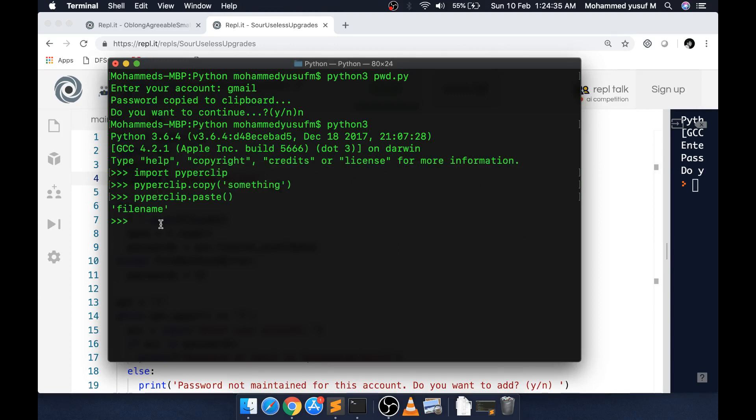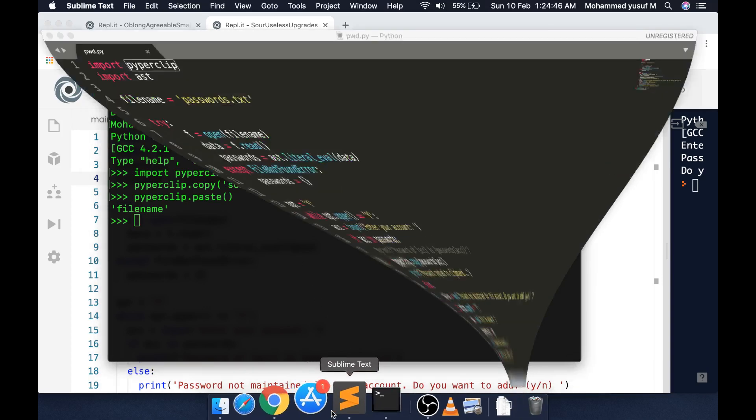Say for example I'm copying this thing, file name, Control+C. And in here I say pyperclip.paste. Now that is pasted here because pyperclip is having the clipboard access. So whatever we copied, it can be pasted here also.